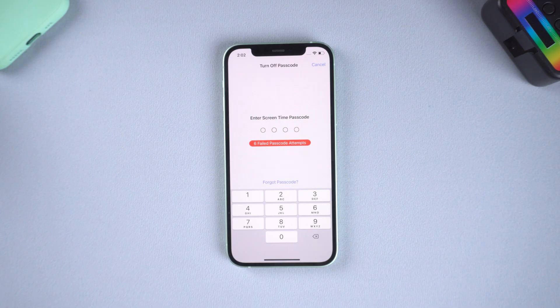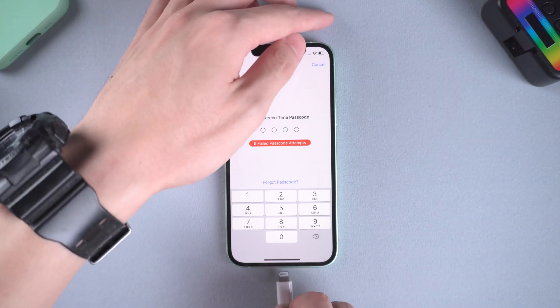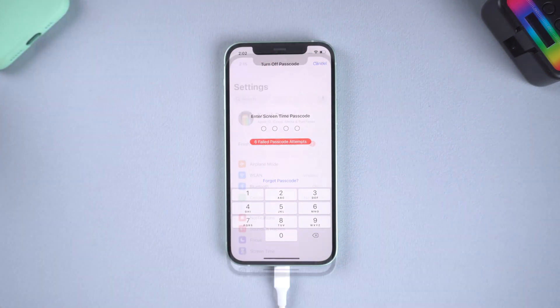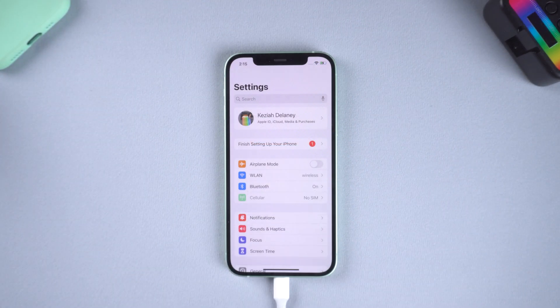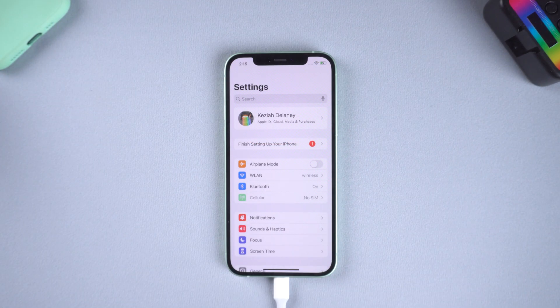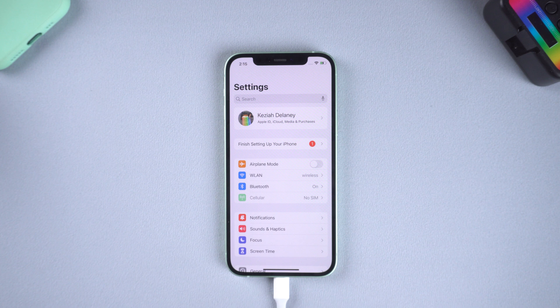Connect your iPhone to PC or Mac. Before we start bypass screen time, you need to turn off Find My first.